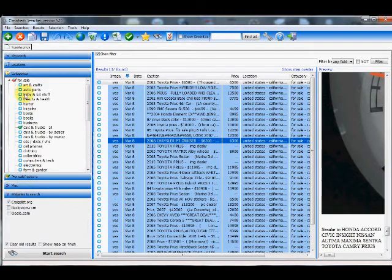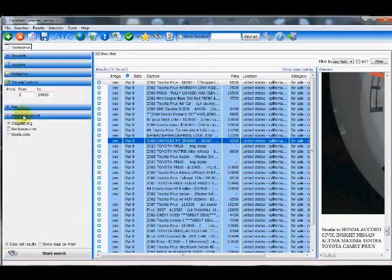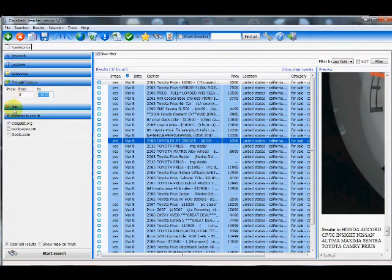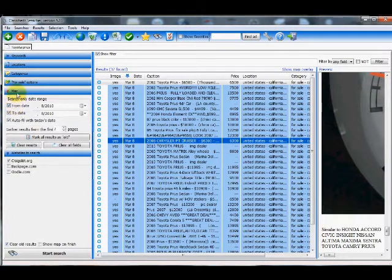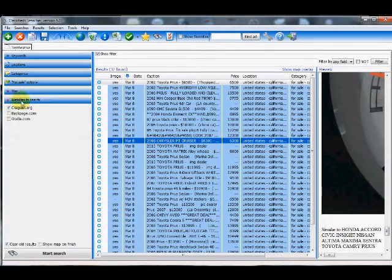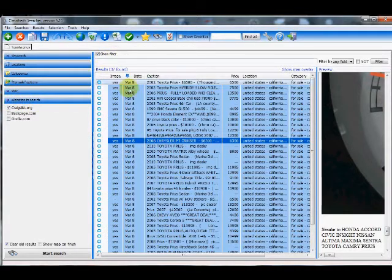Our category is in the all cars and trucks section with a sale price maxed at fourteen thousand dollars, searching today's date. Now this is how you apply a filter.